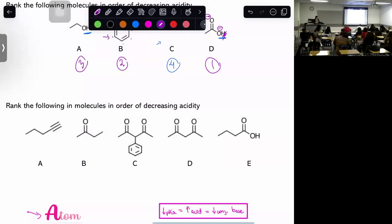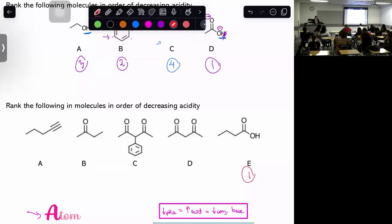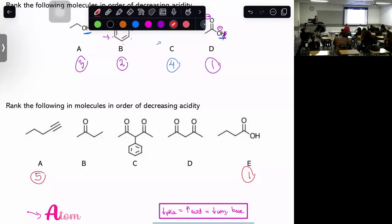Now let's rank five molecules. Right away, the one with a nitrogen-containing electronegative atom is the most acidic based on the atom step of ARIA. The pure carbon chain is immediately the least acidic. That leaves three molecules to rank — I'll give you one to two minutes to work through those on your own using your notes and ARIA concepts.